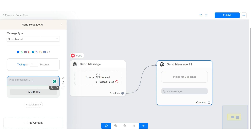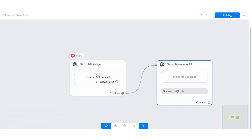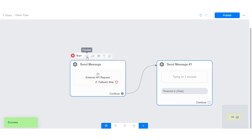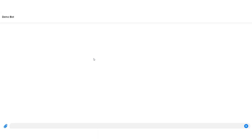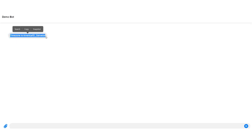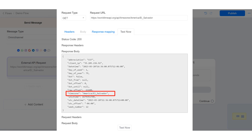The video is also available on the other side of the screen. The response was successfully mapped.